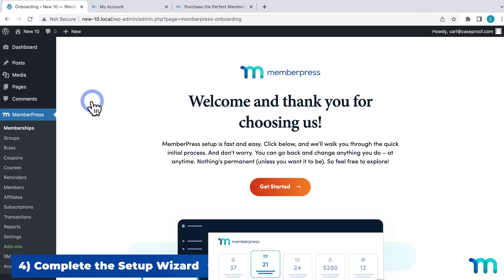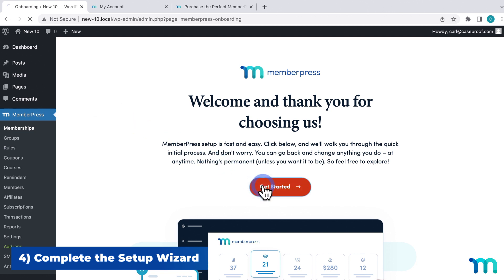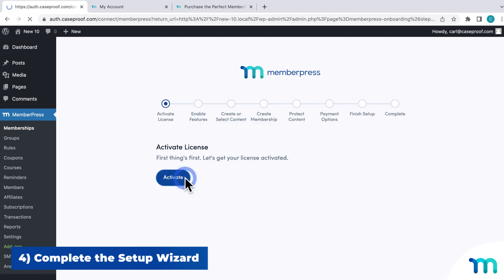And then you'll be redirected to the first page of the MemberPress setup wizard. Now, you don't have to go through the setup wizard if you don't want to, but it is recommended since it's a really easy way to get your license activated and to get familiar with how MemberPress works. So just click here to activate your license.